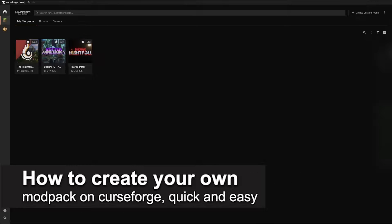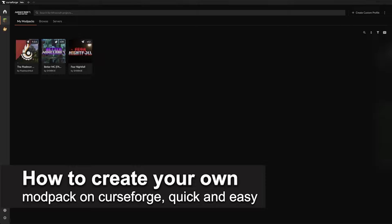In this video I'm gonna teach you how to create your own modpack on CurseForge. It's a very quick and easy process so make sure to follow along.